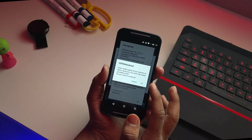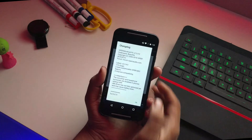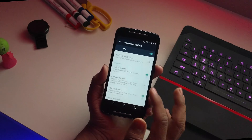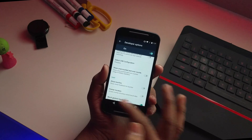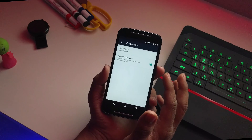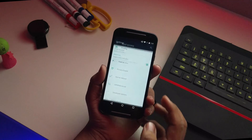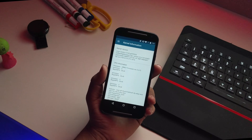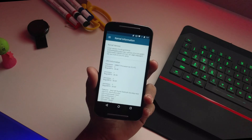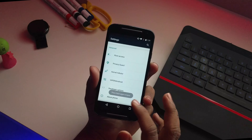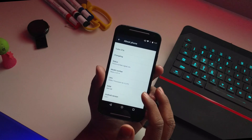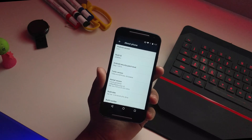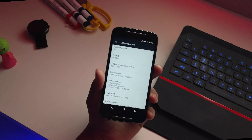Going into developer options, you can restart the system UI, enable ADB debugging, and all the normal developer stuff. There's also a root access option — just select apps and ADB. You also have a kernel auditor pre-installed. In about phone, you get the Turbo OTA, Moto G 2014 on Android 6.0.1 Marshmallow, with a security patch level of May 2016, and the June 2016 OTA will be on its way.